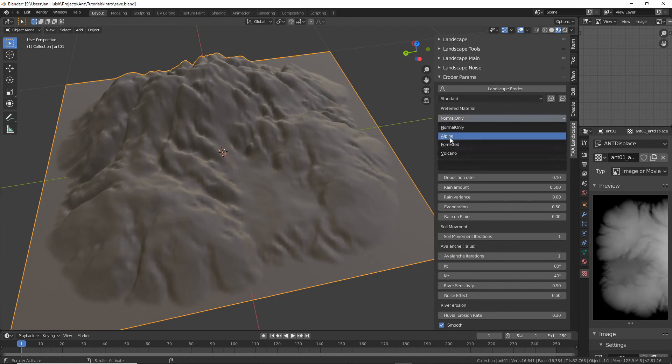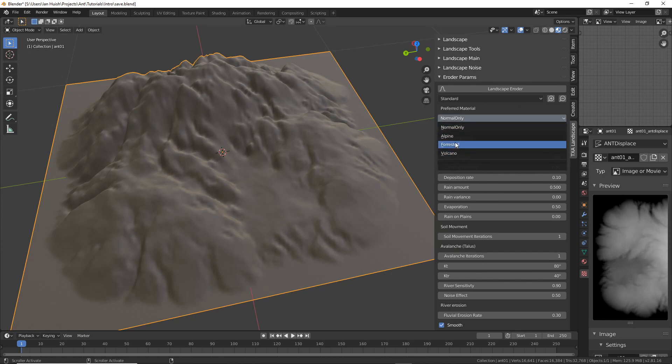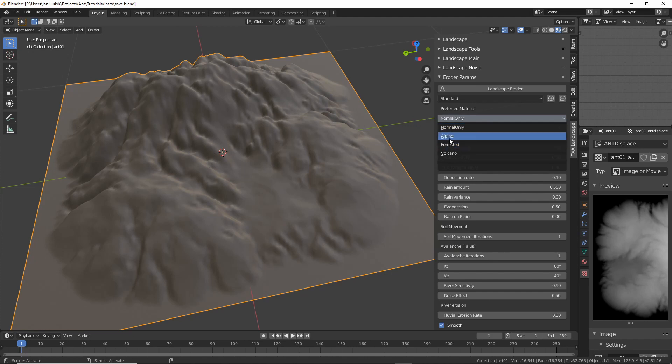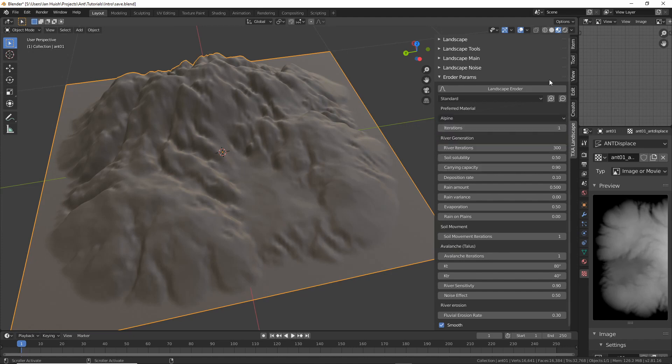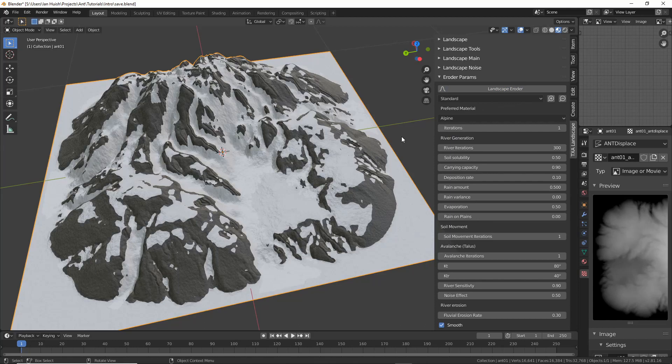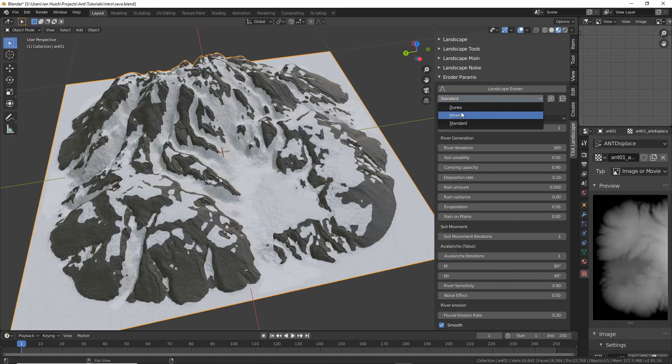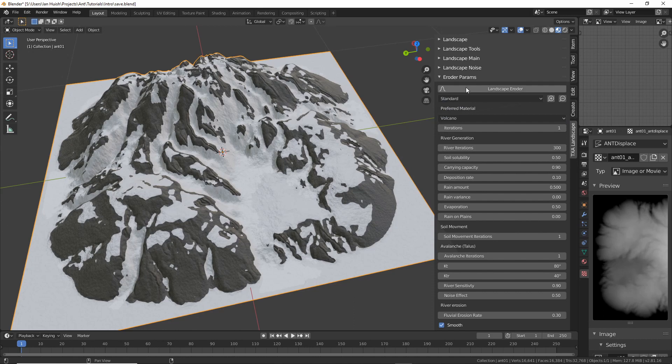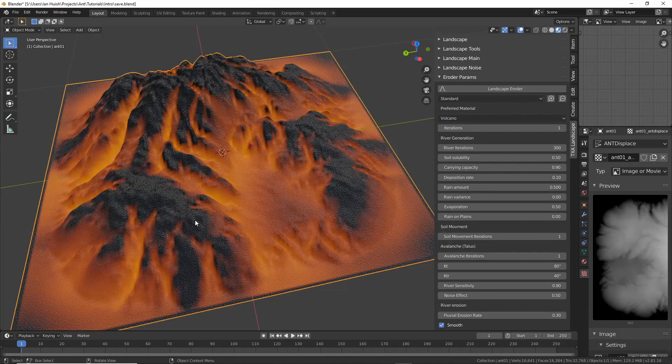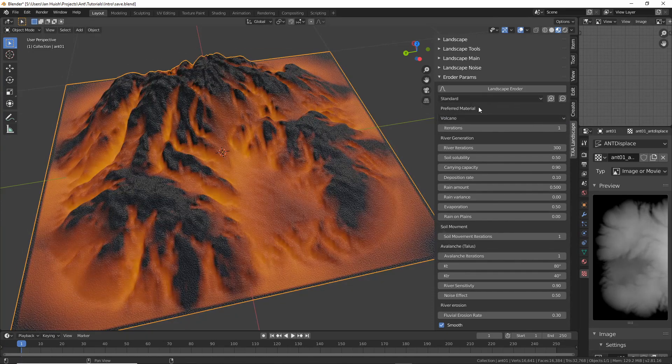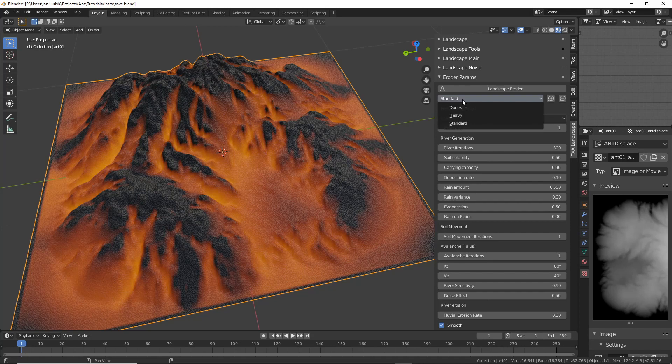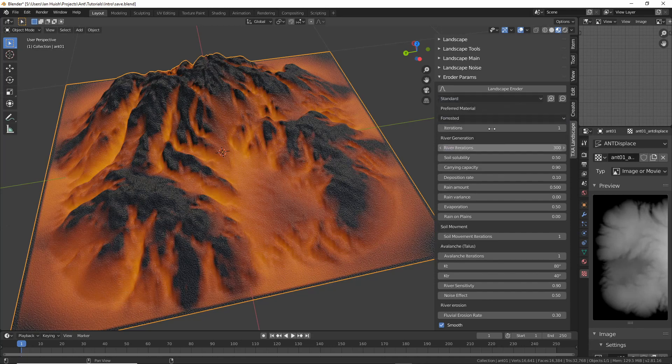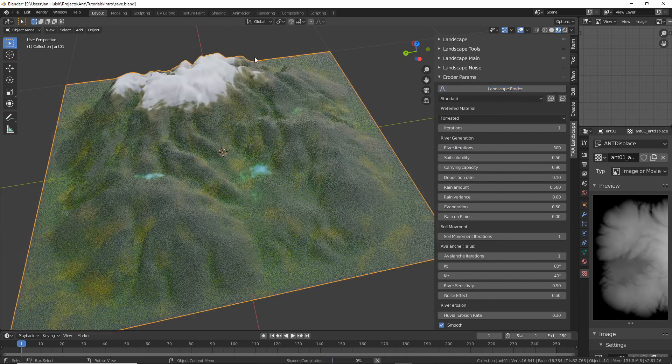We can just go to this preferred material pull down and at the moment I've supplied a couple of different materials. I'm not the best procedural material builder in the world but I've done what I could so far and for example we can go alpine and we have an alpine scene. We could select volcano and there's a lava type volcano material. And forested gives you a simple forested scene.